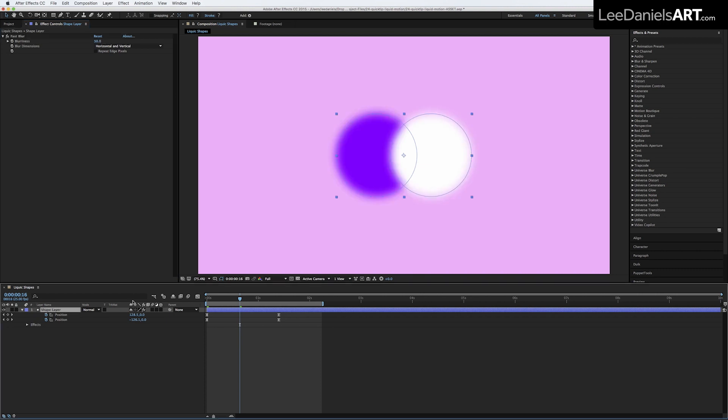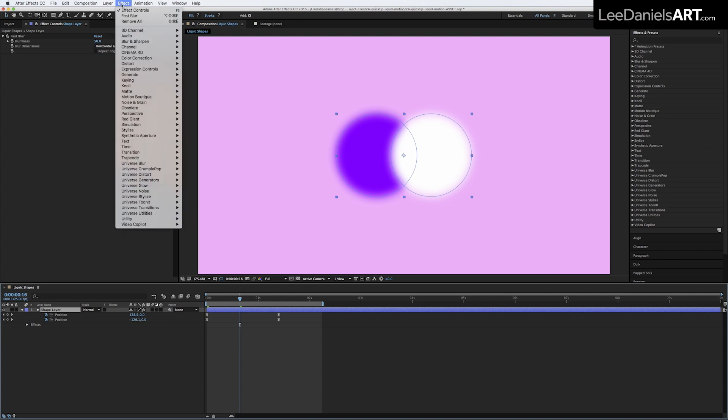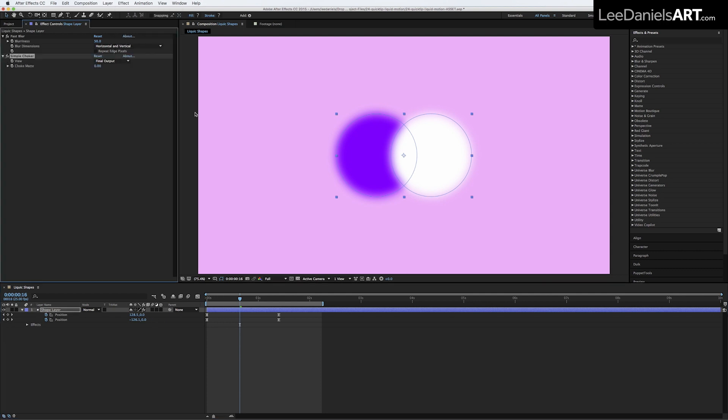And then on top of that Fast Blur on the same shape layer, go to Effect, Matte and Simple Choker, and type in around 50 again.